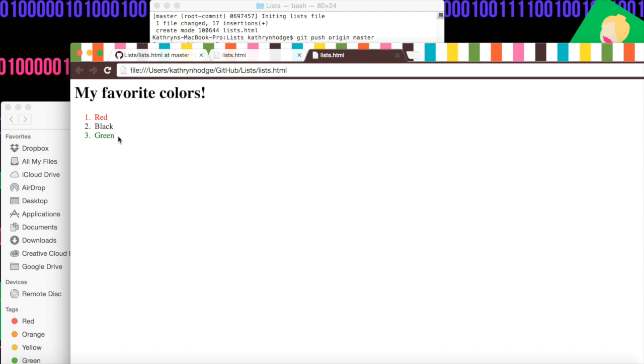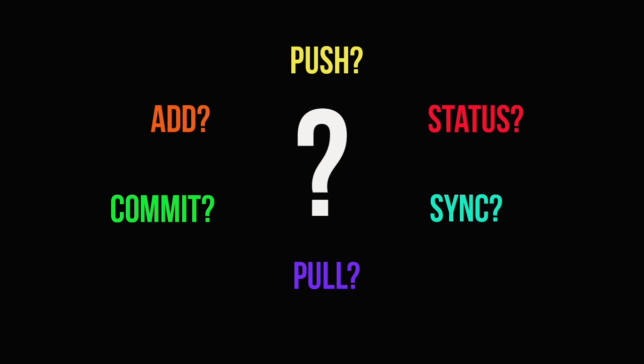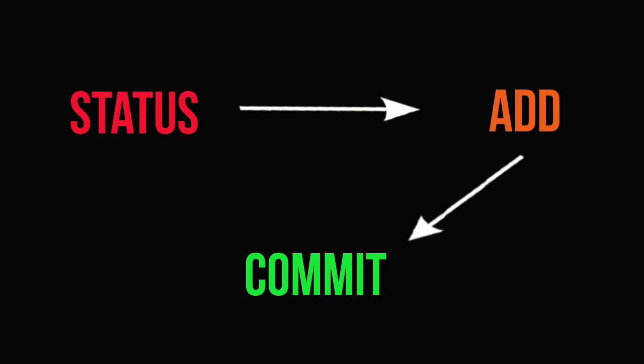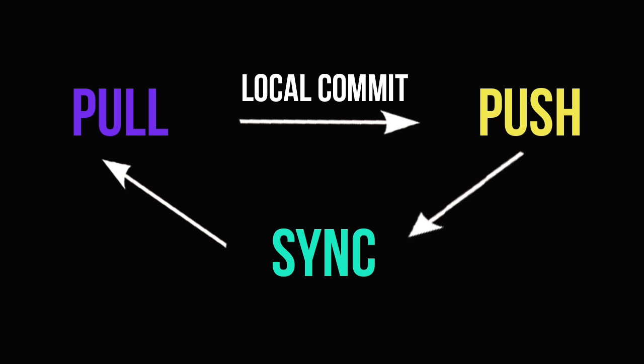So basically throughout this entire tutorial, we've been talking about push, pull, status, commit, add. But how does it all fit together? Well, when we made our first change, we made the repository, we made the new file. Then we did a git status to see if files had been added or not. Then we added the file and then we committed the change locally on our computer. To get the change up to GitHub into the cloud, we had to push it up to GitHub and that allowed our local computer and GitHub to be synced.